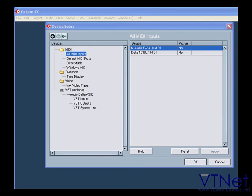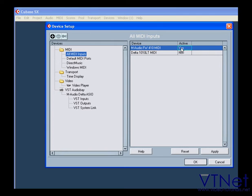Let's set up our external MIDI devices and MIDI ports. Under All MIDI Inputs, I'm going to activate both available MIDI devices. This gives me the option of recording all incoming MIDI data to the same MIDI track.